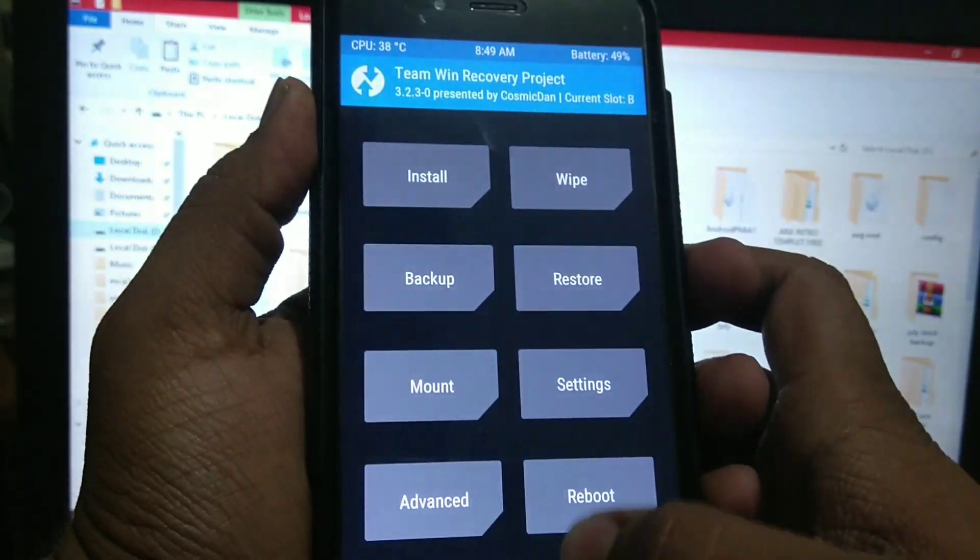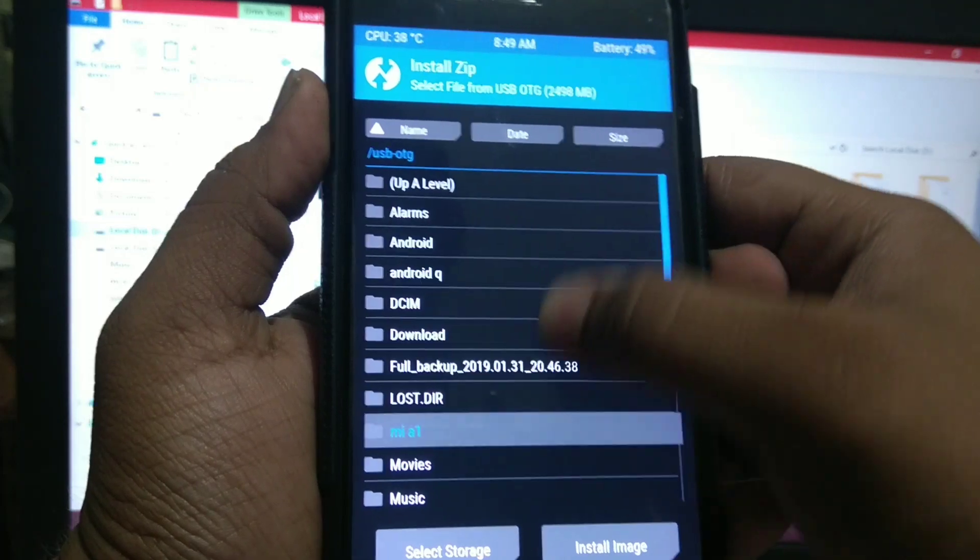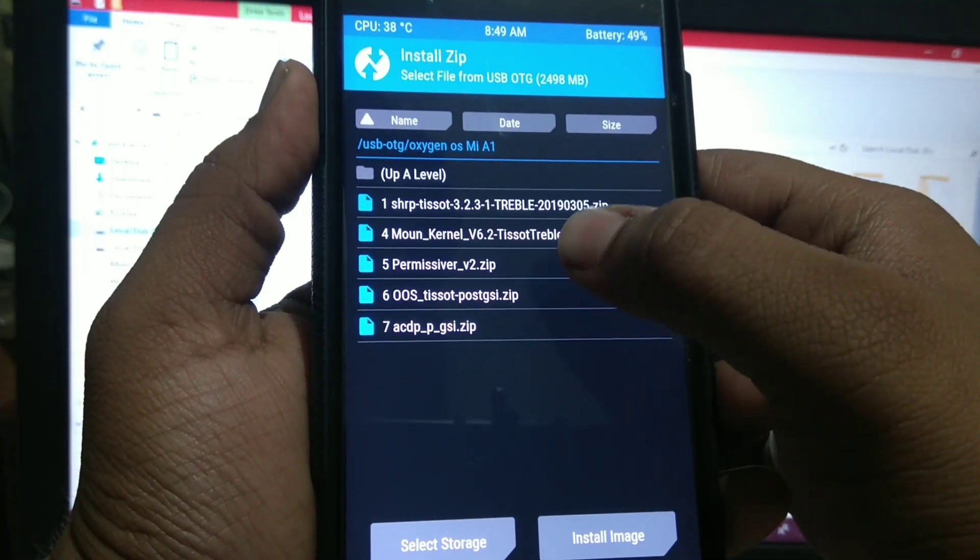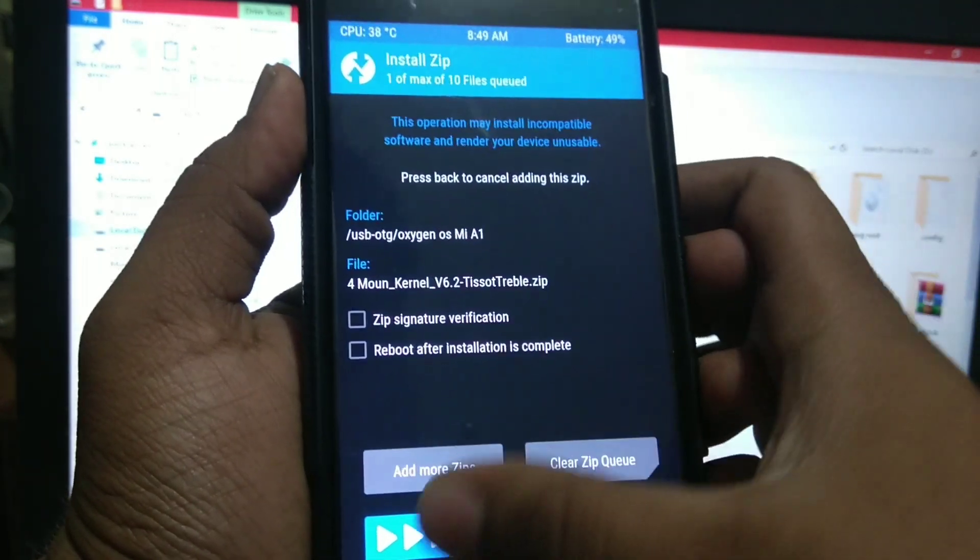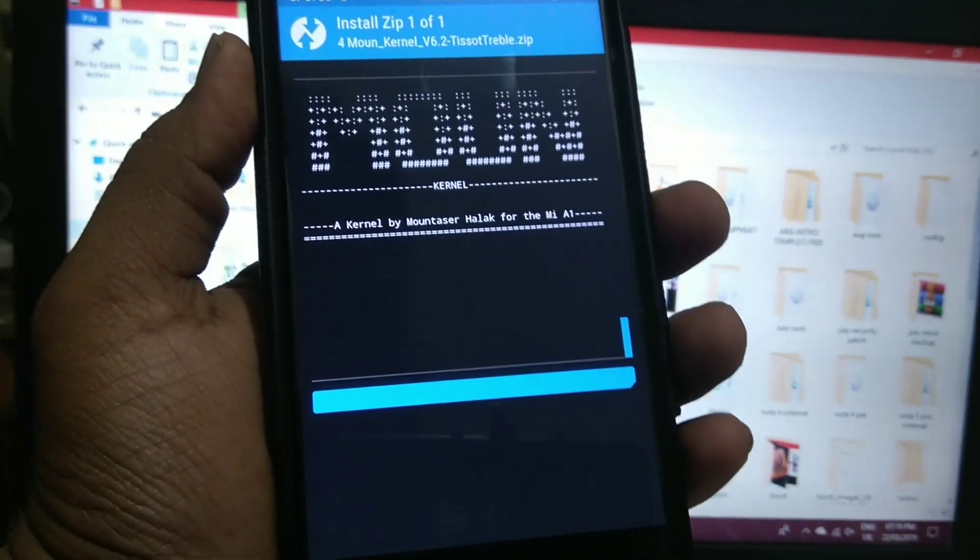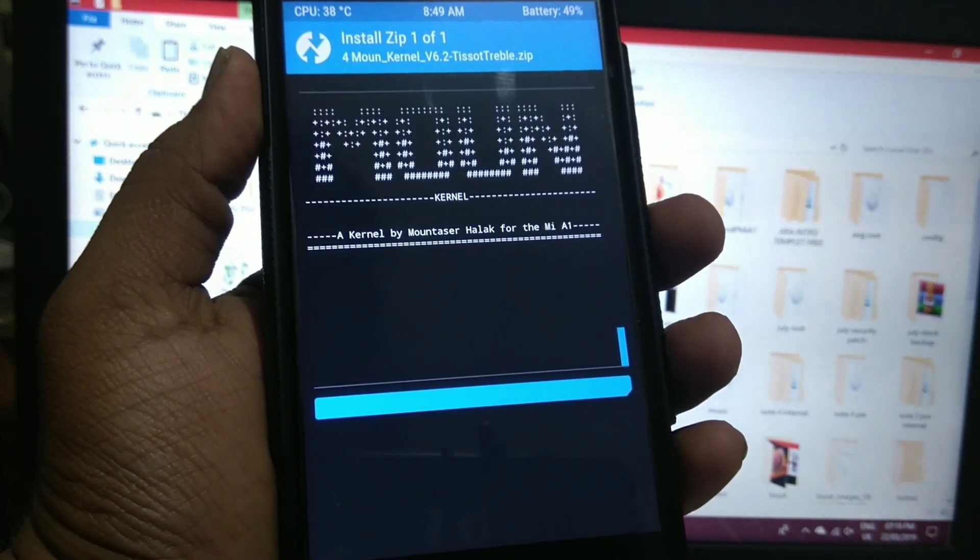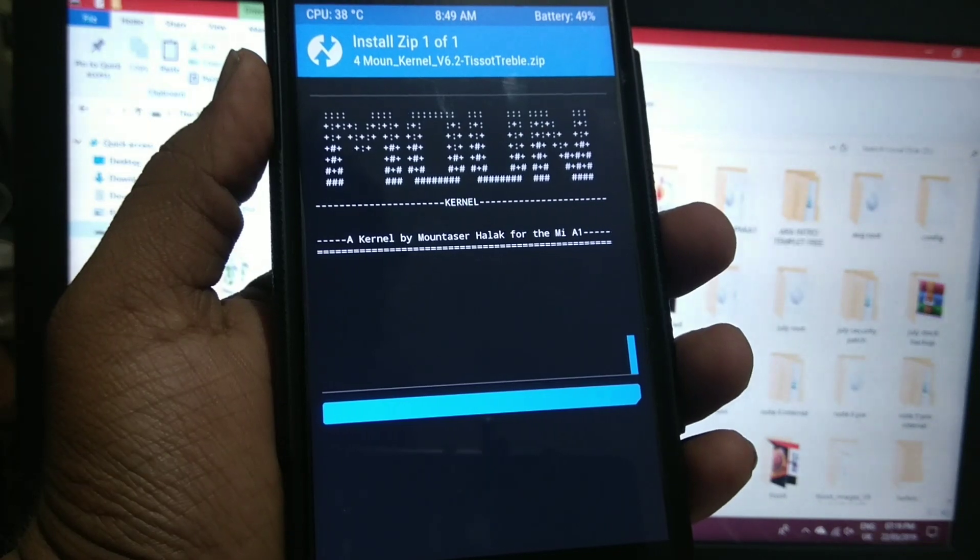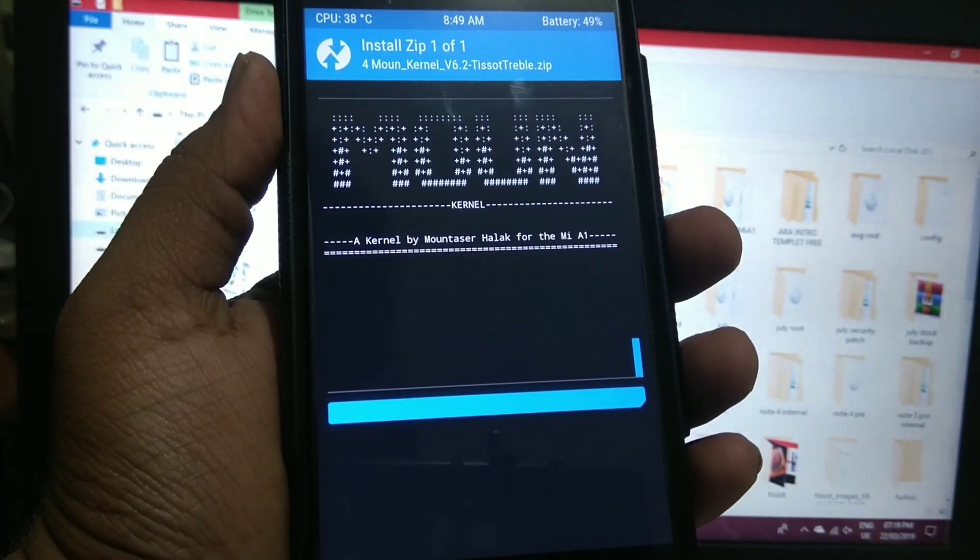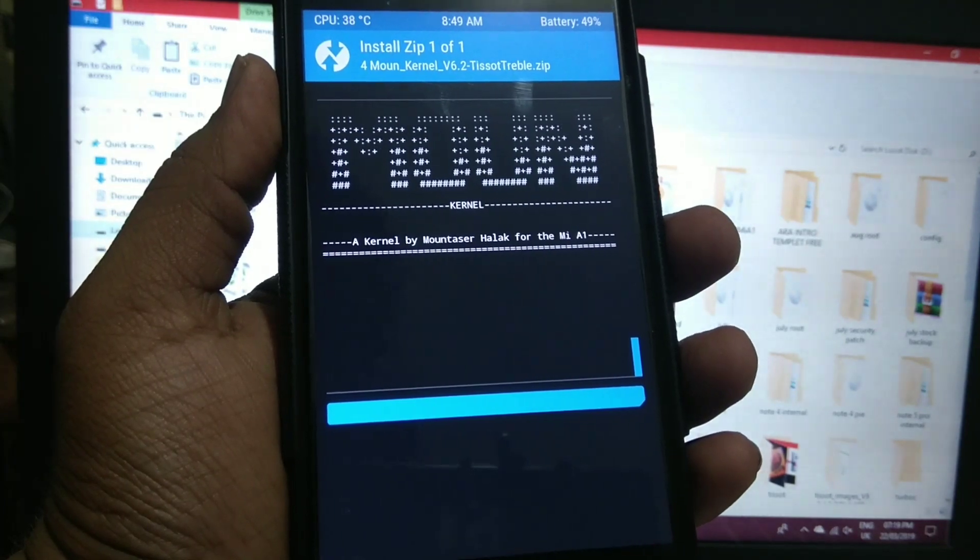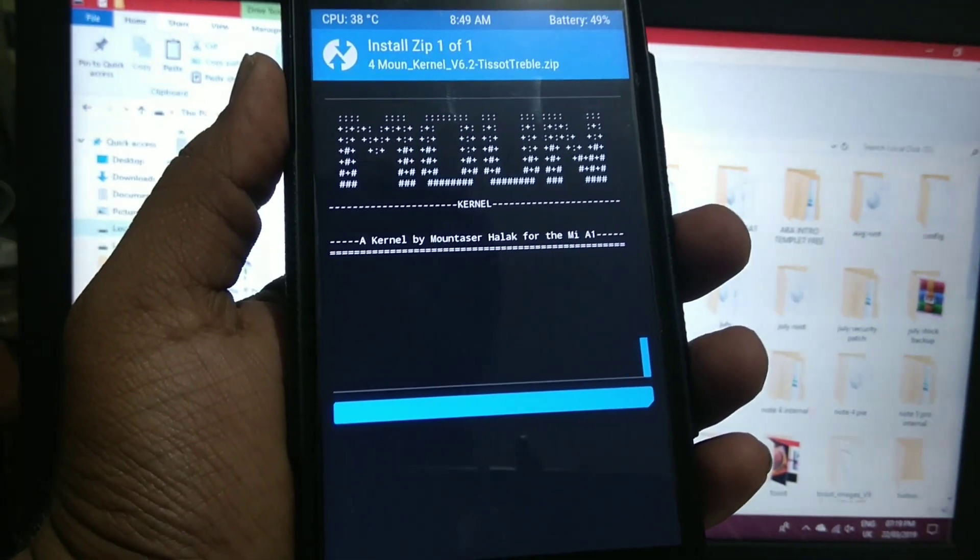You can also install custom kernel which I am going to install. I am going to install Mount kernel 6.0, that is travel kernel. I will give all links in description box below. I will skip the video.